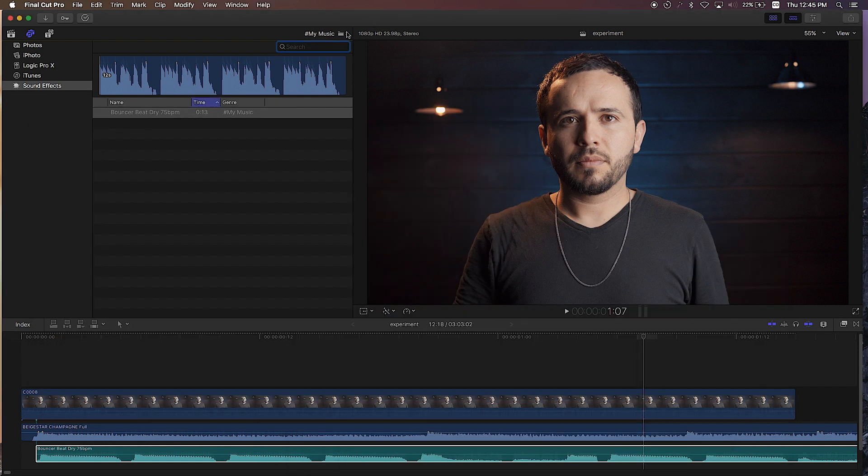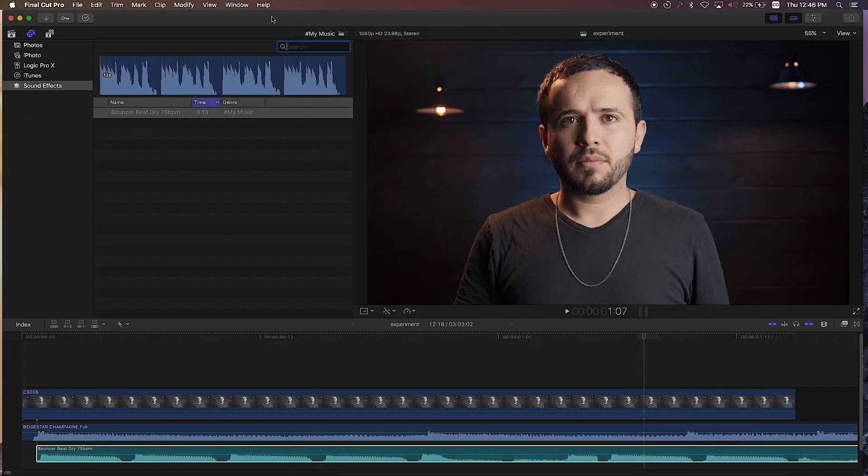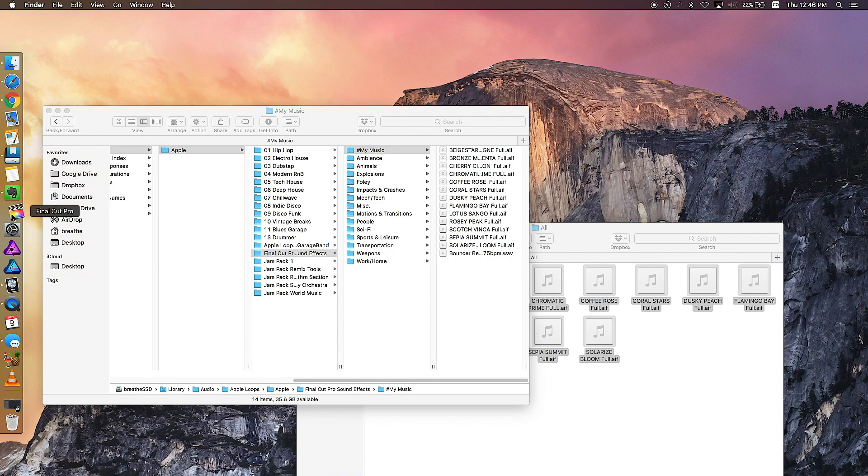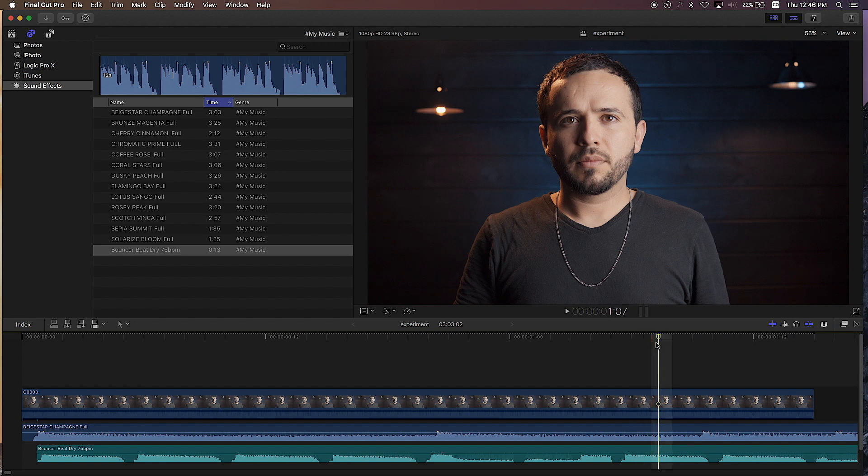Let's see if they appear. They don't appear, so we're going to close down Final Cut Pro X and reopen it. Okay, I closed down Final Cut Pro X and now I reopened it.